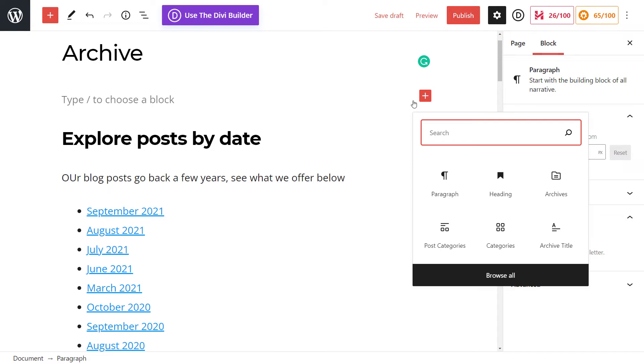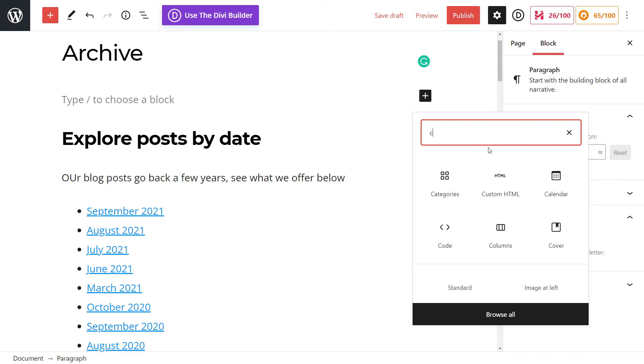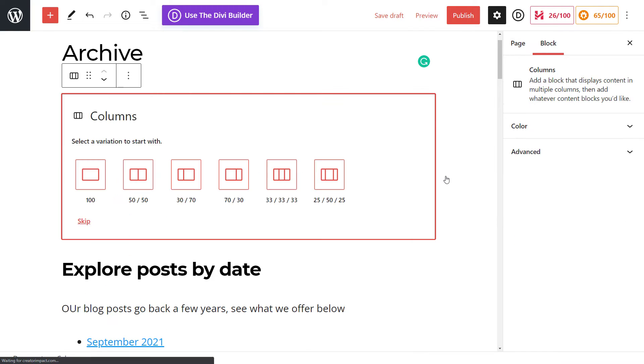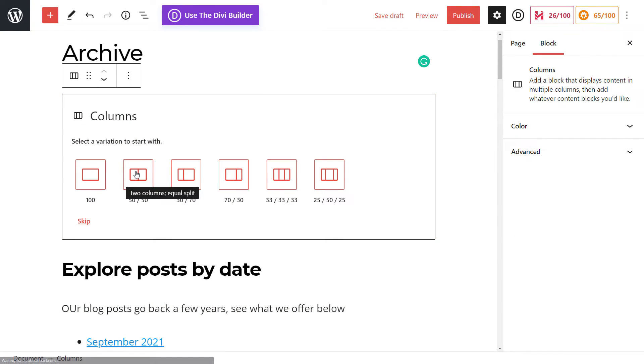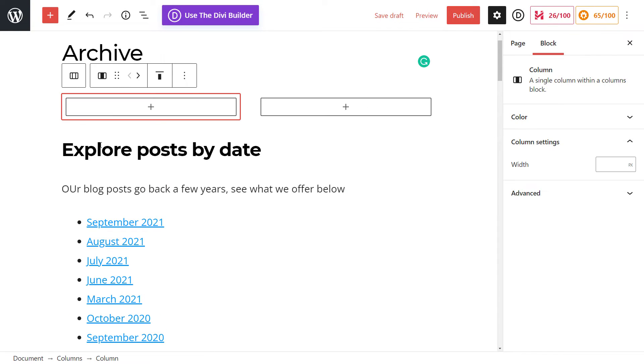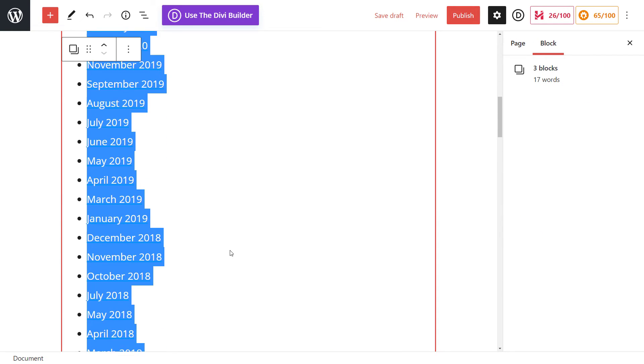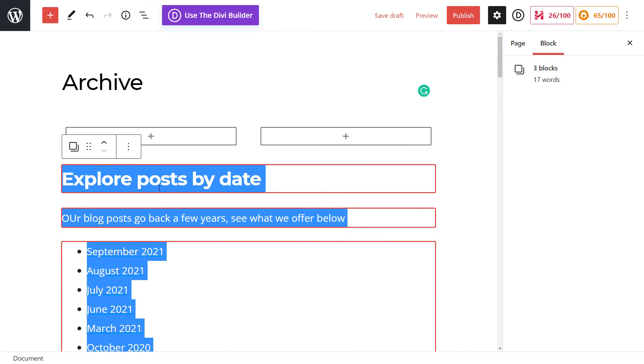I'm going to click plus, I'm going to type in columns. I'm going to add in 50/50. And what I'm going to do is select these three blocks here. So I'm simply clicking and dragging across three blocks.